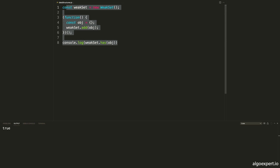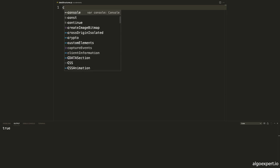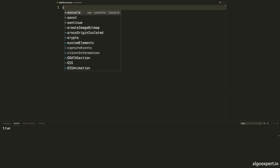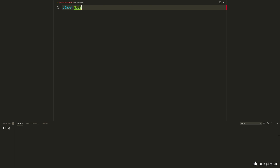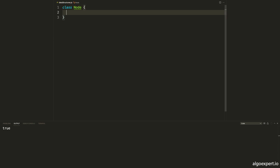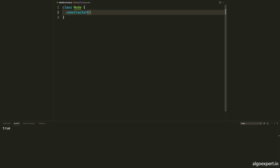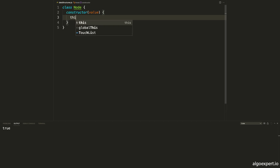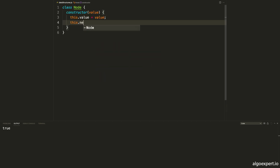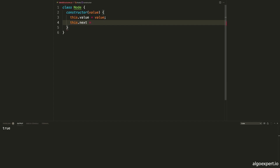We can start by implementing a linked list node: class Node. Inside this node, we will have a value as well as a reference to the next node in the list. We create a constructor function that takes in the value, then set this.value equal to the value and this.next equal to null initially.